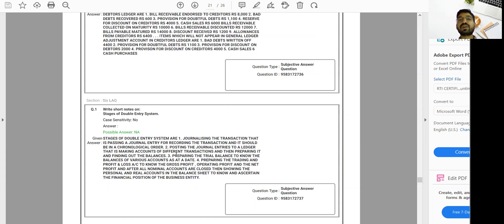Apart from this, for all one-liner or MCQ questions, I have already shared resources in the Telegram channel for all subjects of Foundation, Inter, and Final. You will get them there — you need not buy any MCQ book or MCQ compiler.